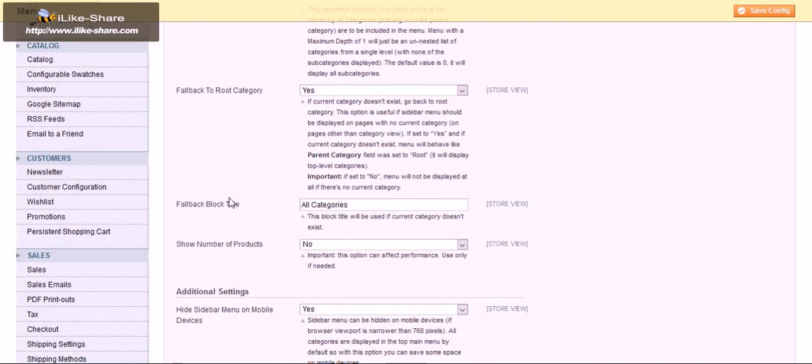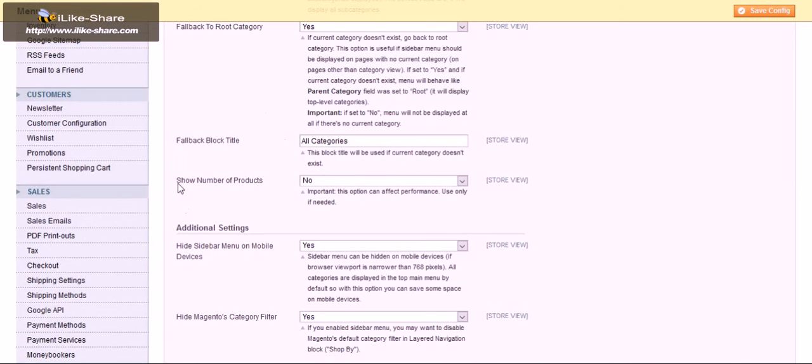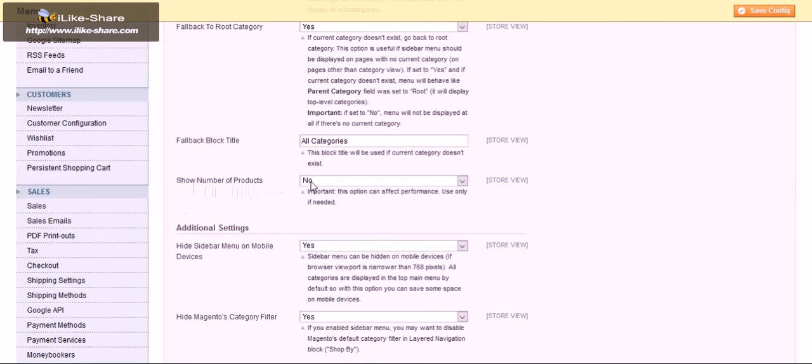You can show a number of products here. If you set this to yes, you can see the number of products in the category section.